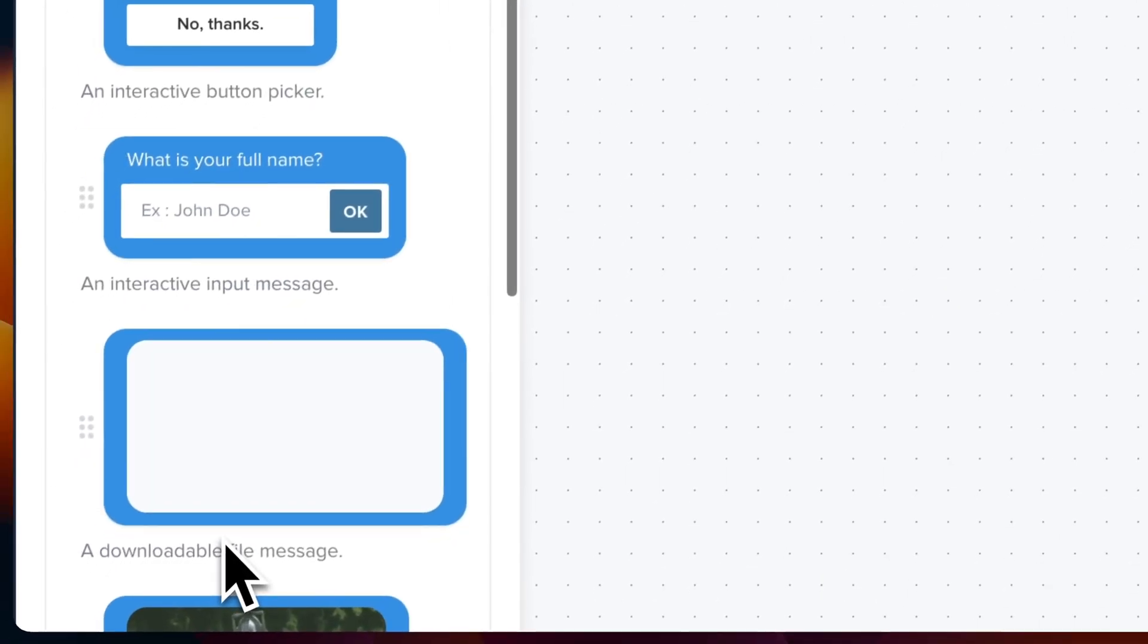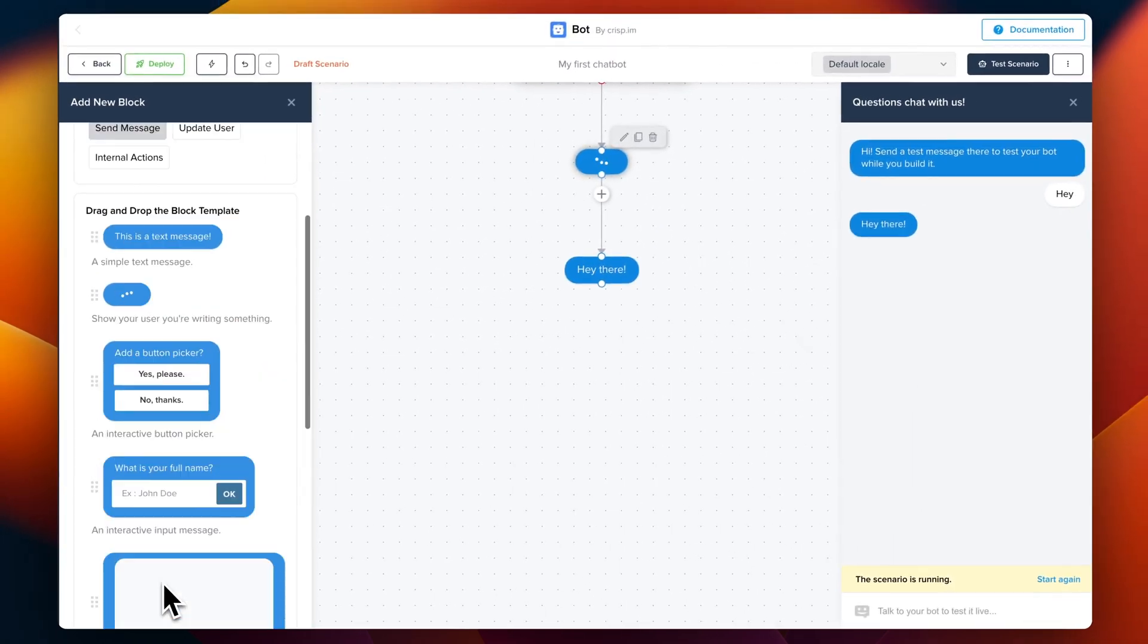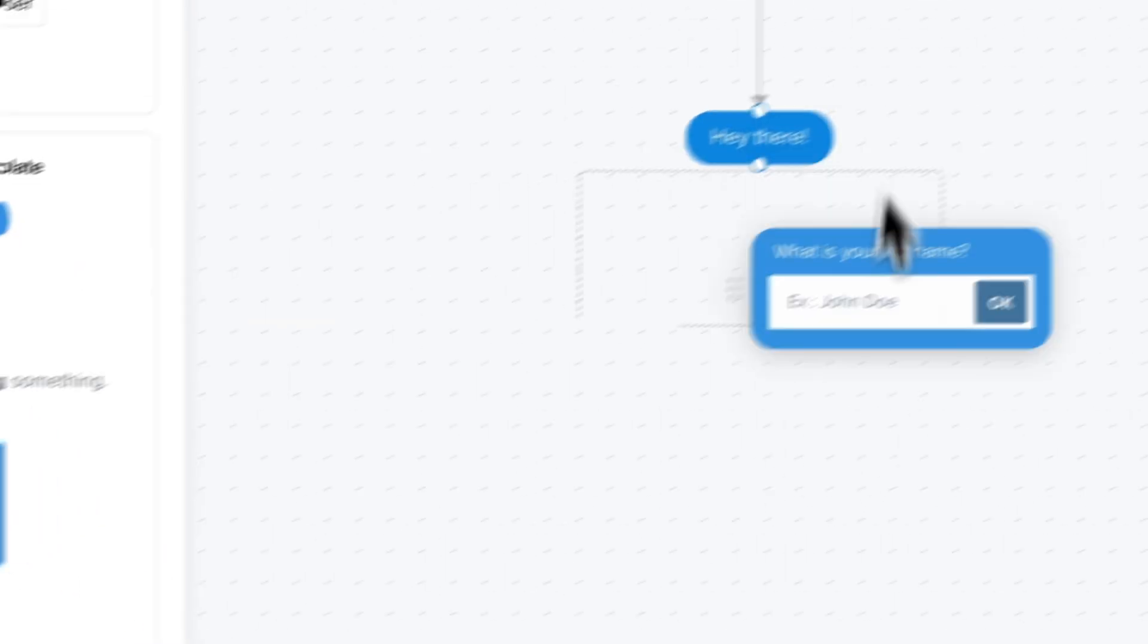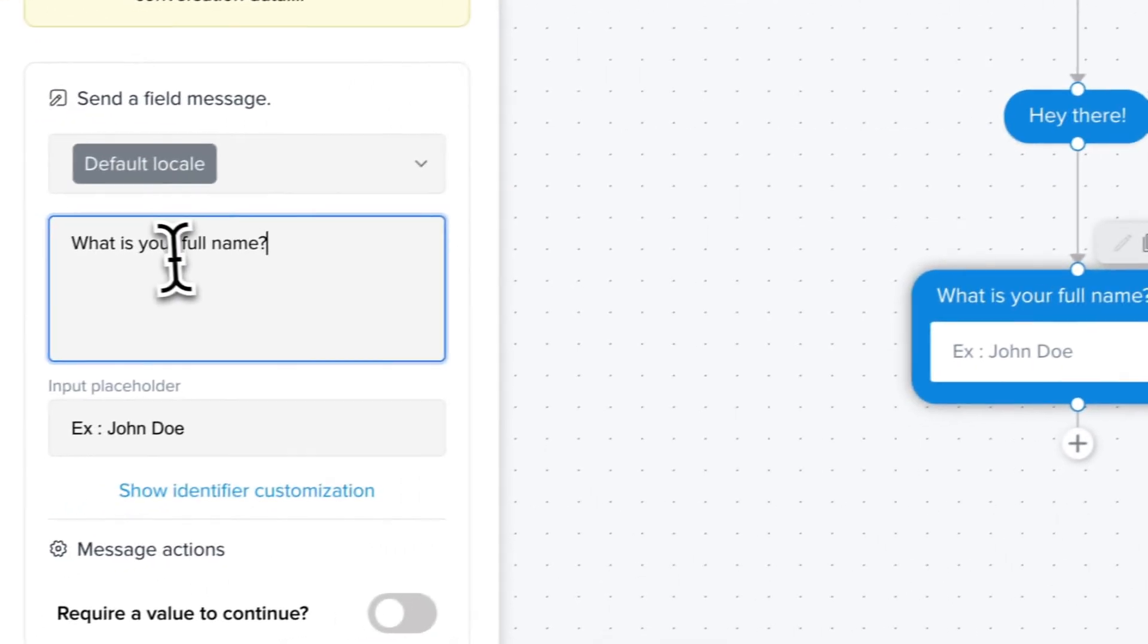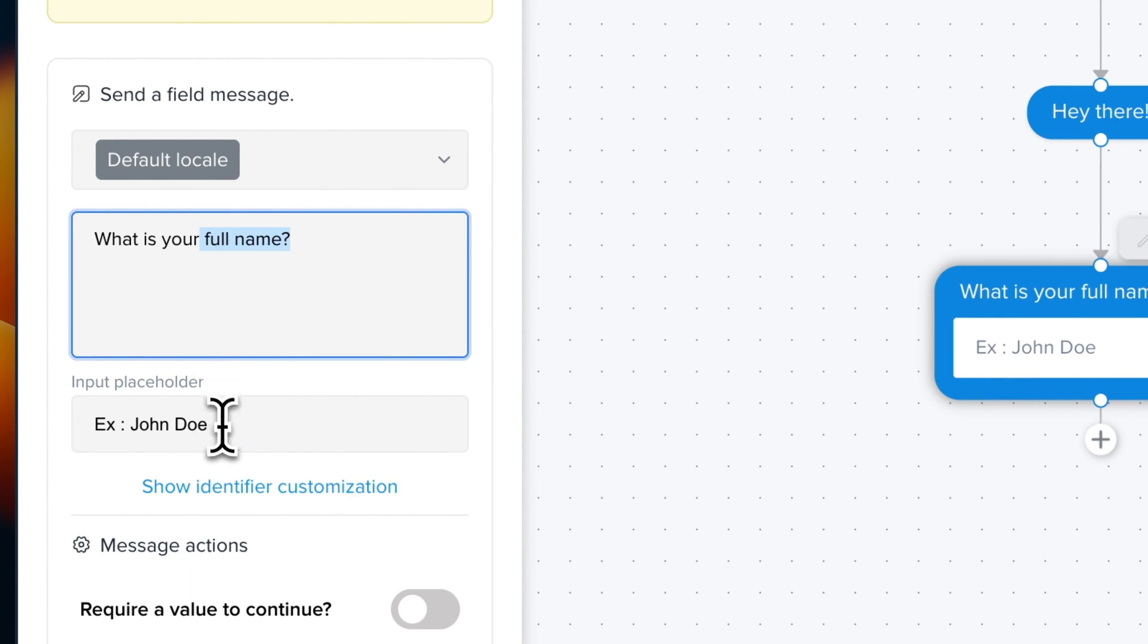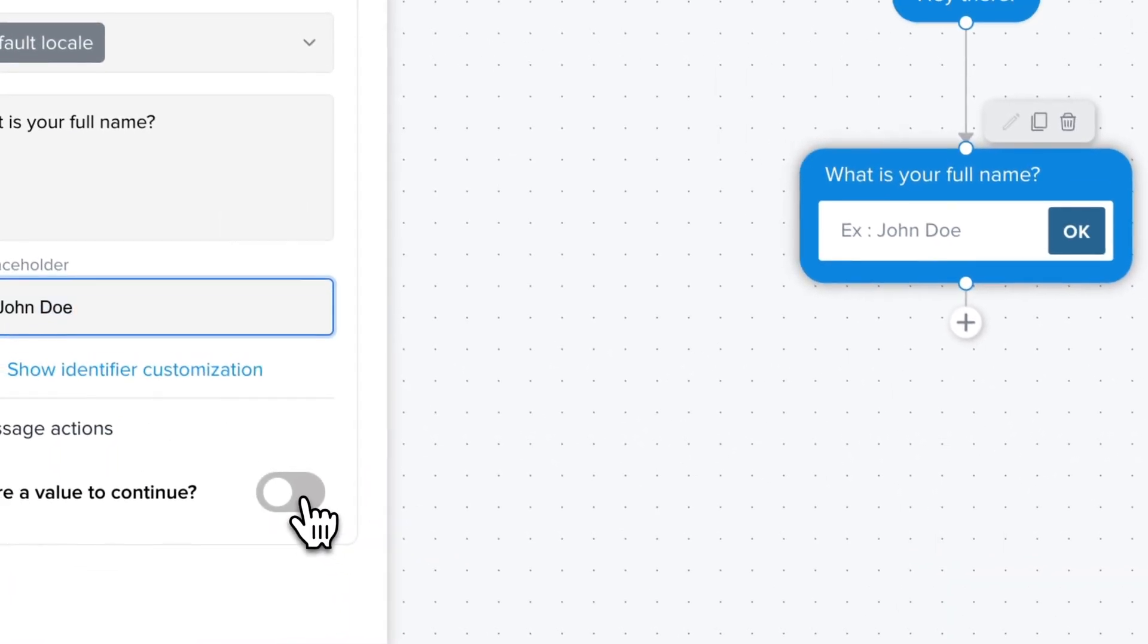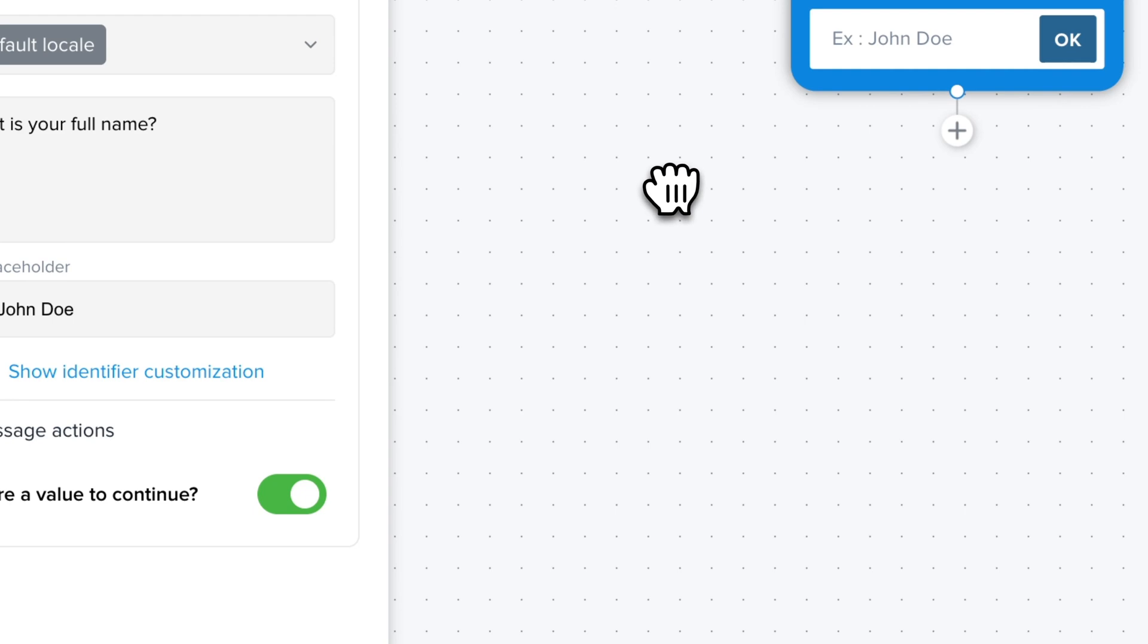The username. So for this we're going to use a field which is right there. So we drag it. So this step is already pre-configured to ask the username as you can see. The only thing we're going to do is to require the user to complete this step before going to the next step.